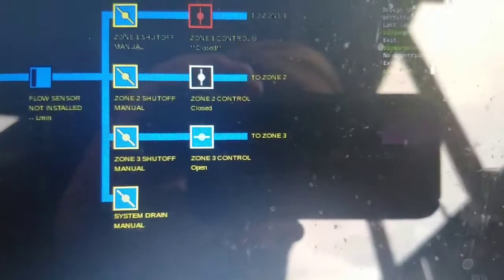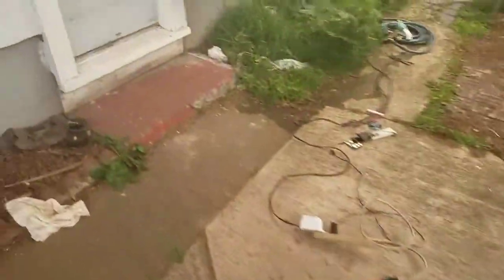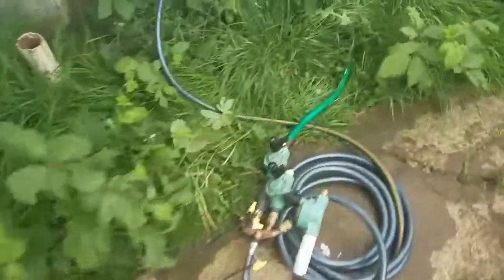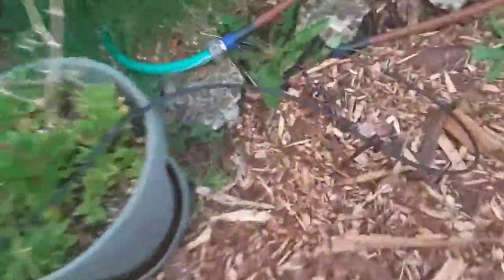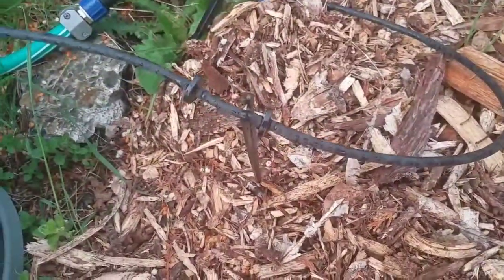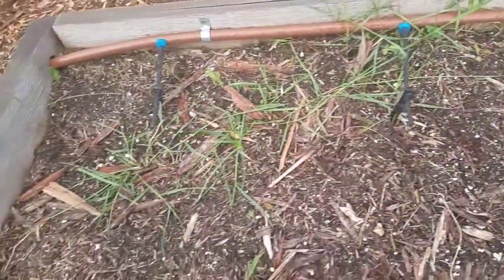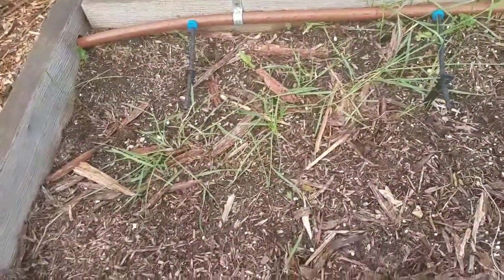So you can see that zone three is active. It's actually going to a garden hose, travels along the side of the house like so, and you can see our drip system running. Drips, drips everywhere.